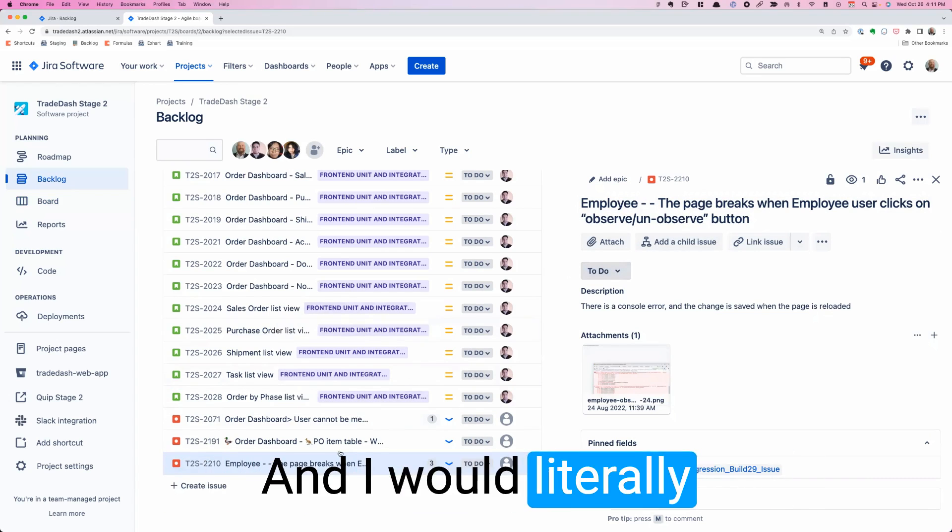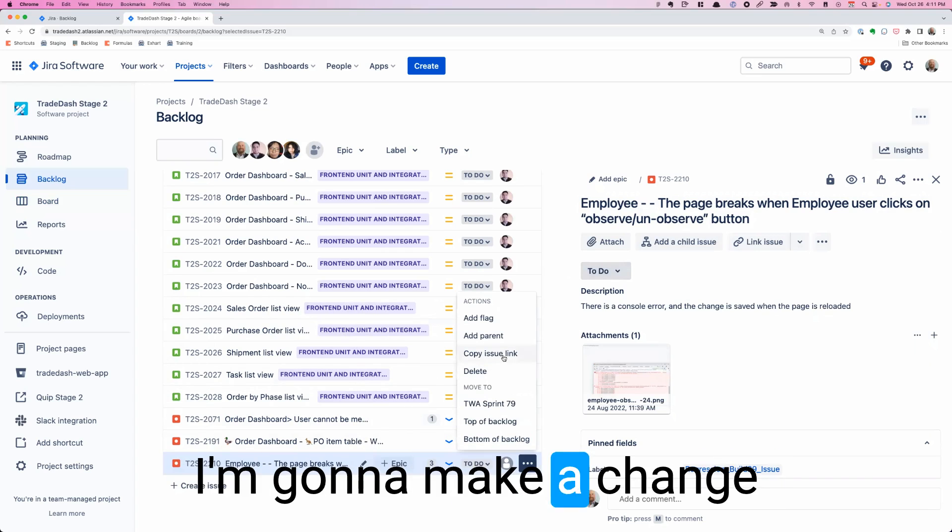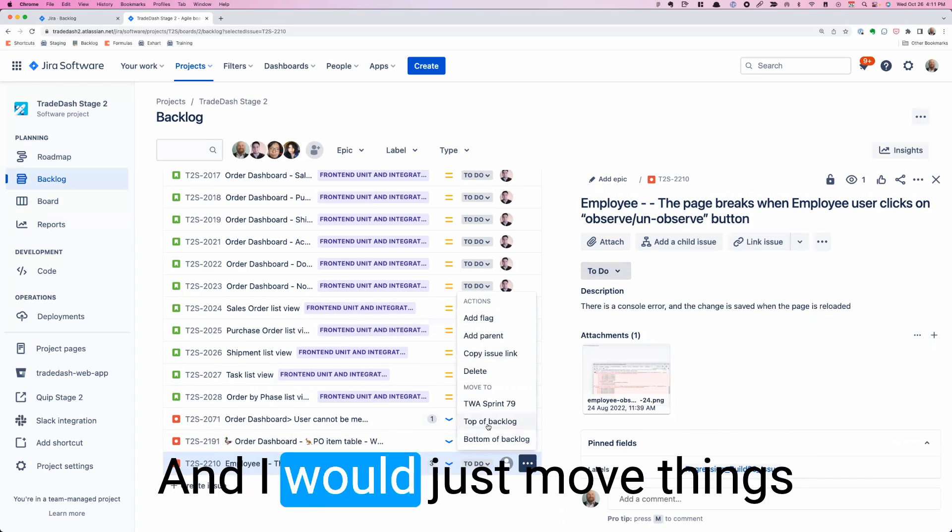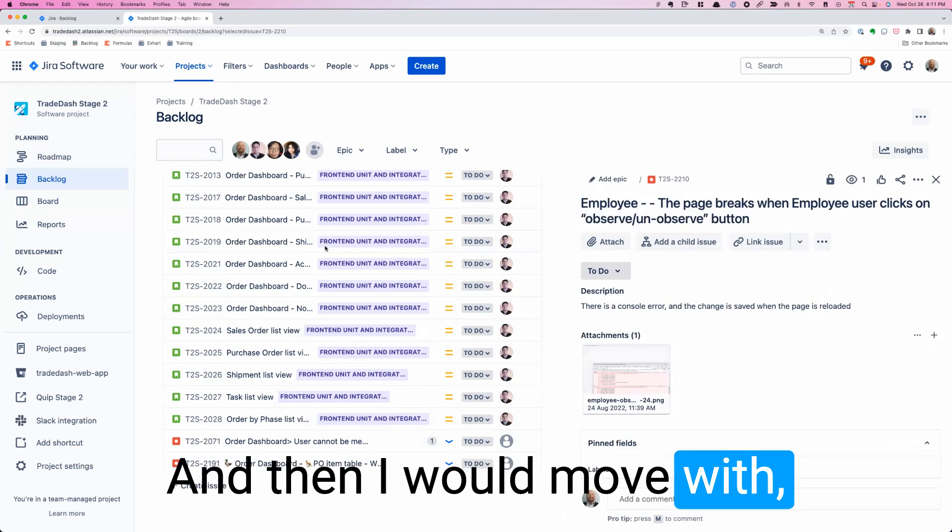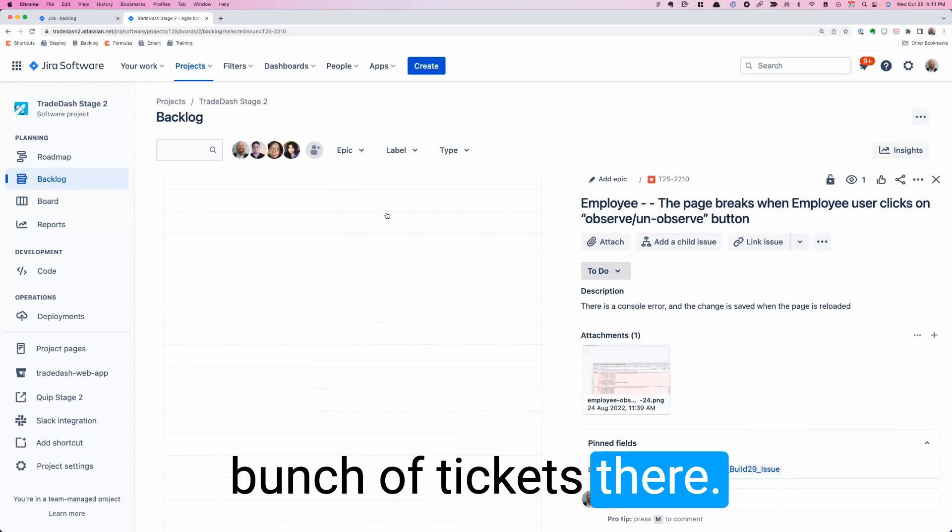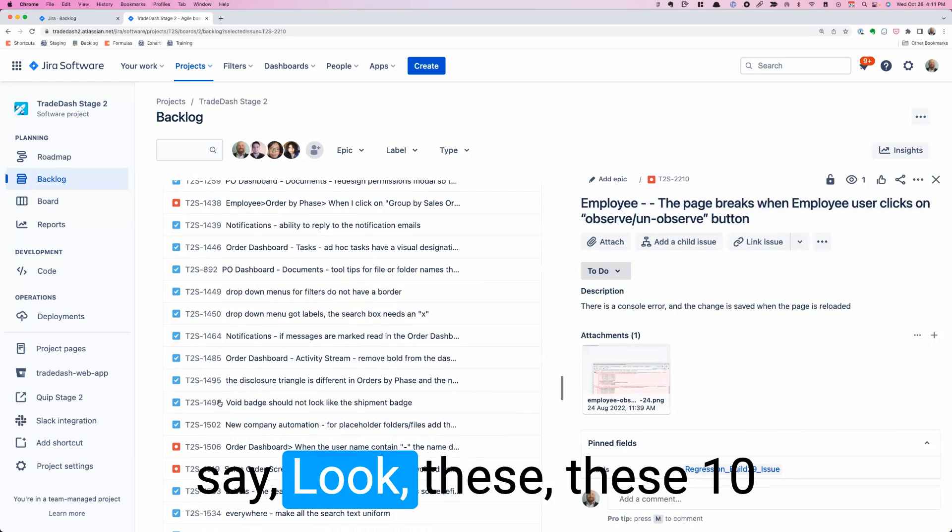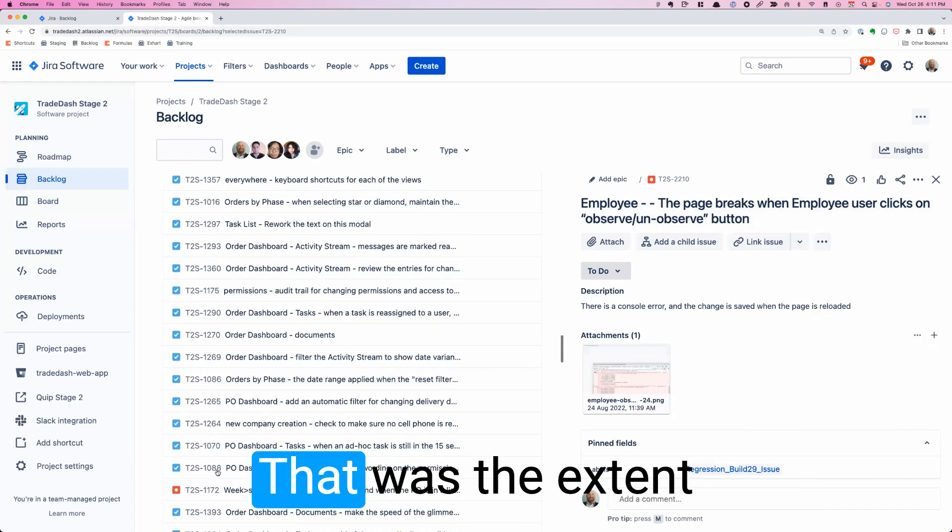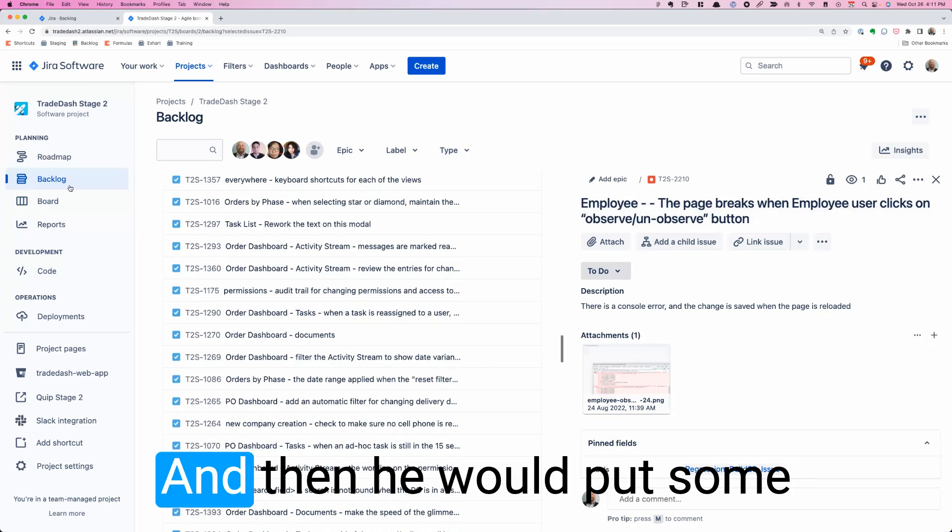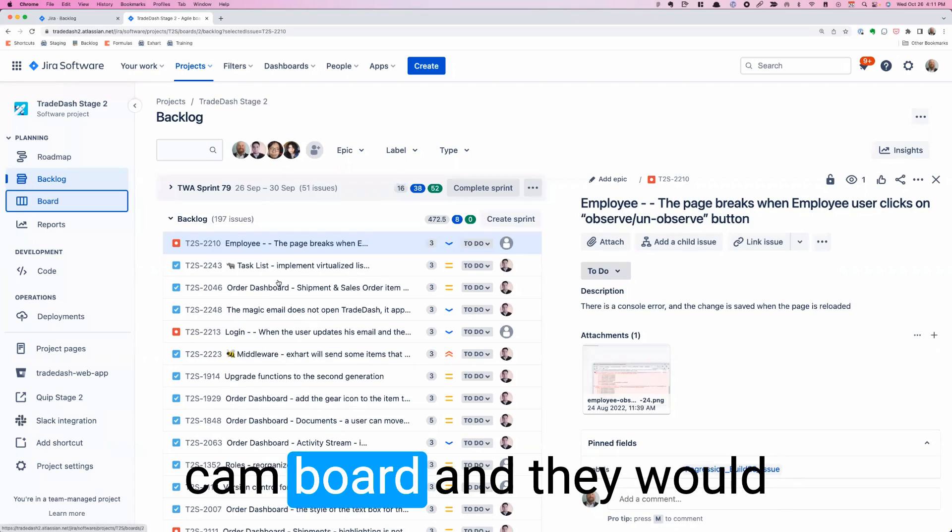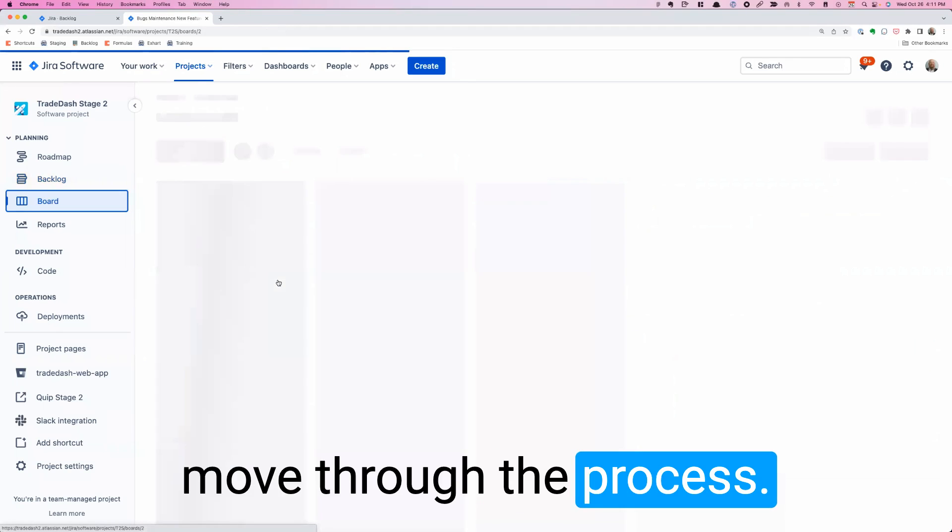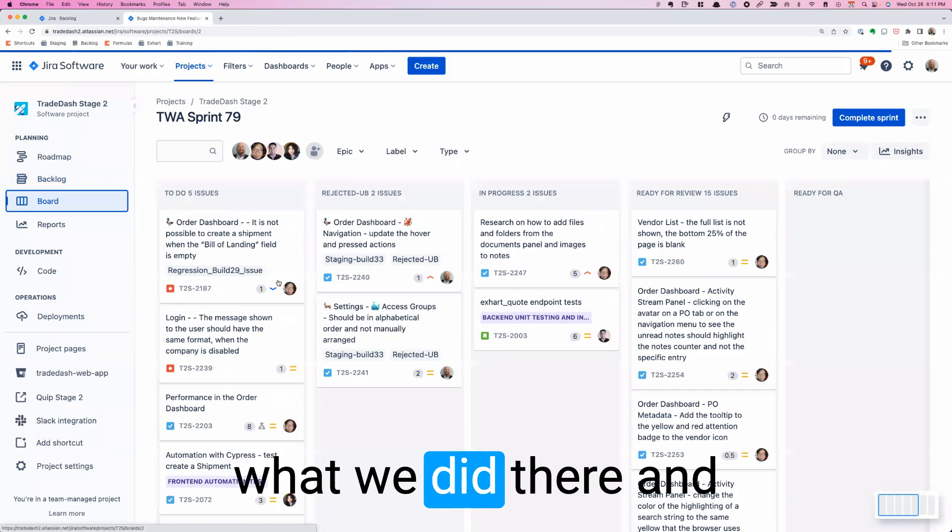I would literally click on tickets here and I would just move things to the top of the backlog, and then I would move a whole bunch of tickets there. Then I would meet with the engineering lead and I would say, these 10 tickets, let's talk about these. That was the extent of the workflow. He would put some of those in the current sprint and they would go into our Kanban board and move through the process. That was the extent of what we did there.